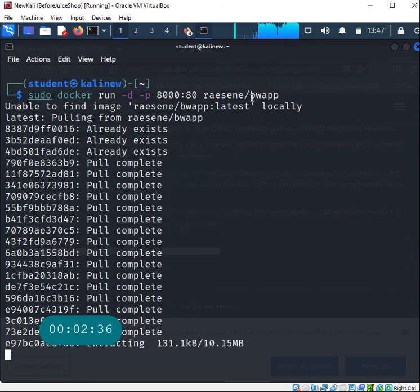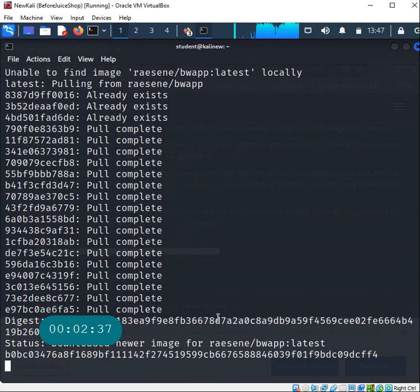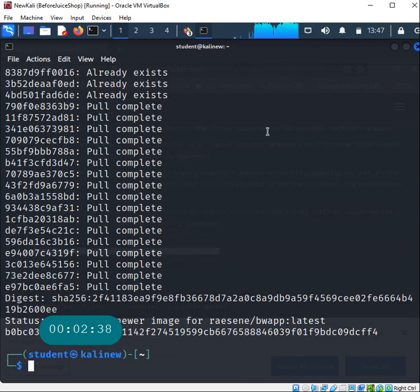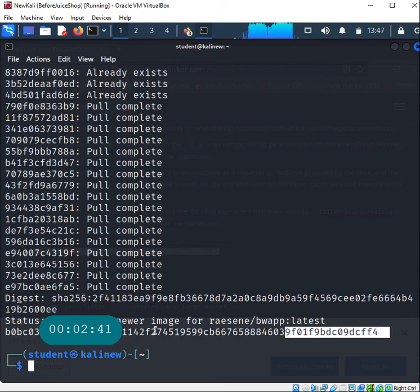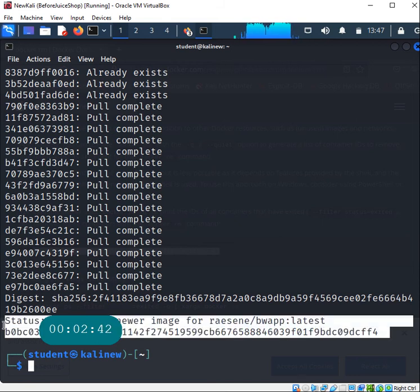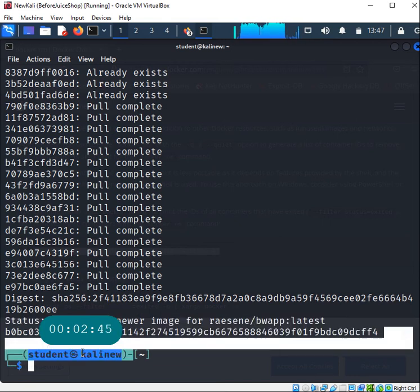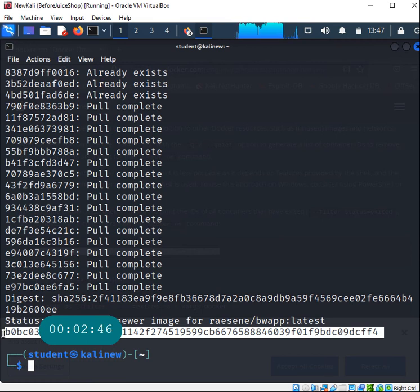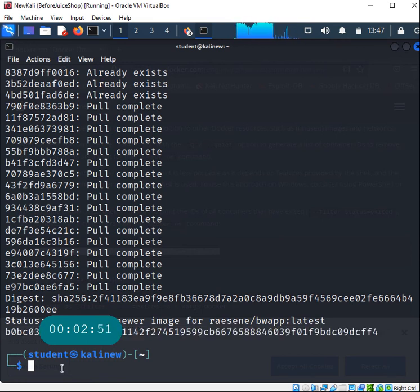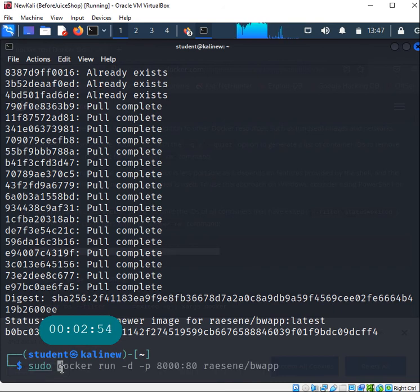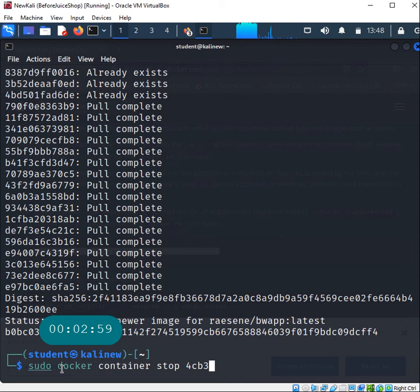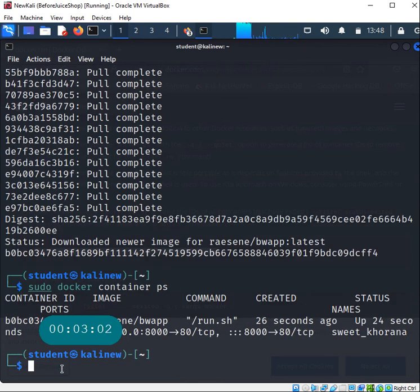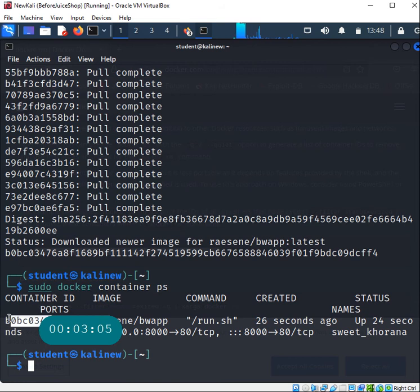You see that it says downloaded new image and I have this whole huge big unique value that is telling me the container. At this time I can do sudo docker container ps to see what we have.